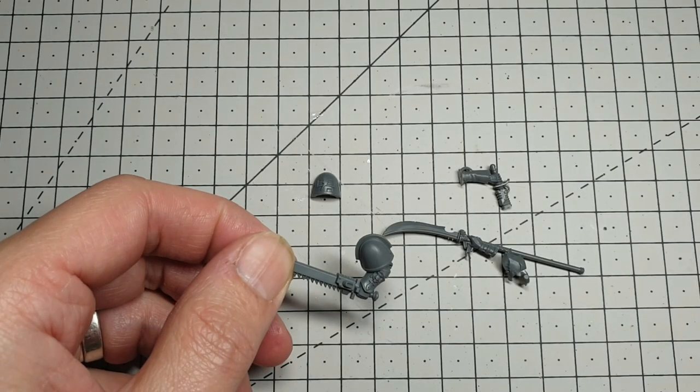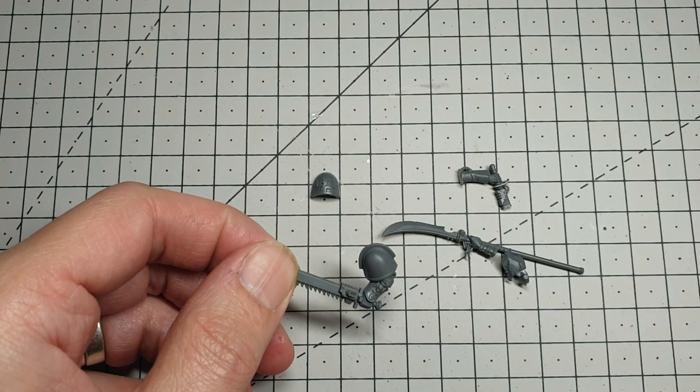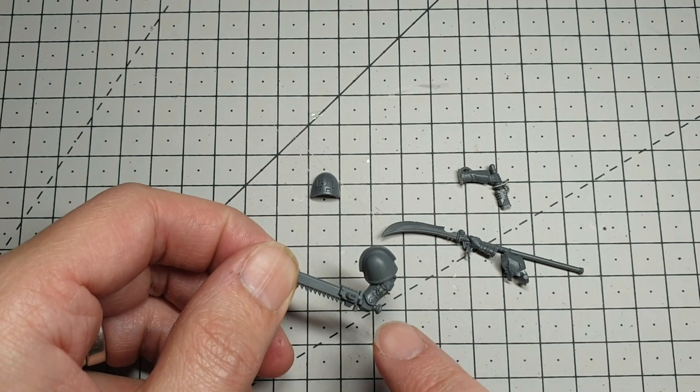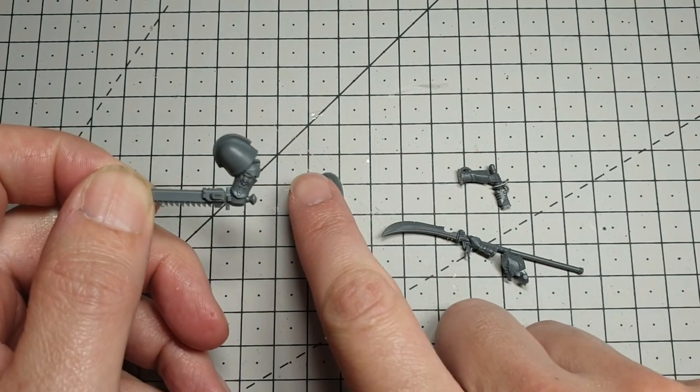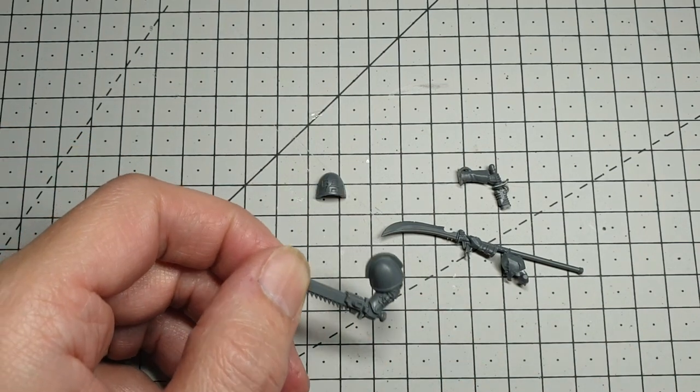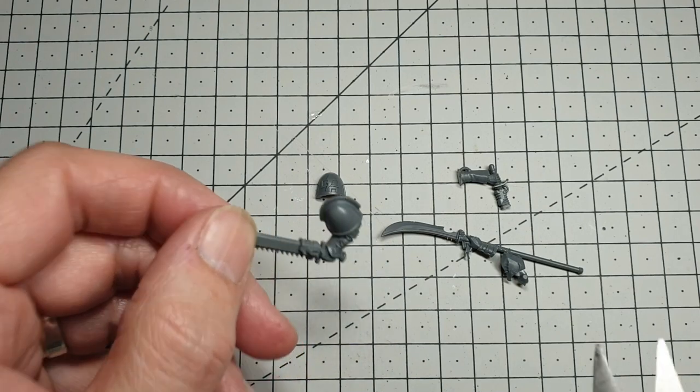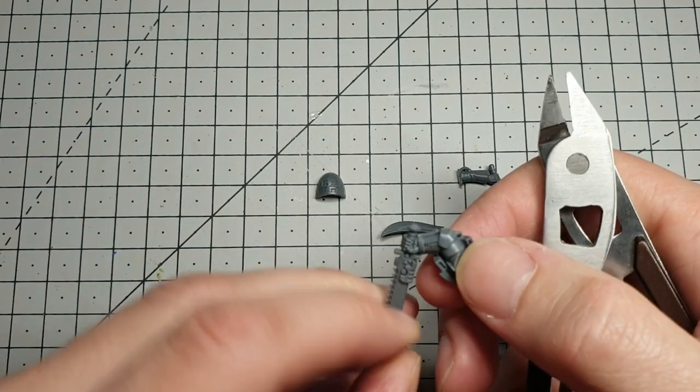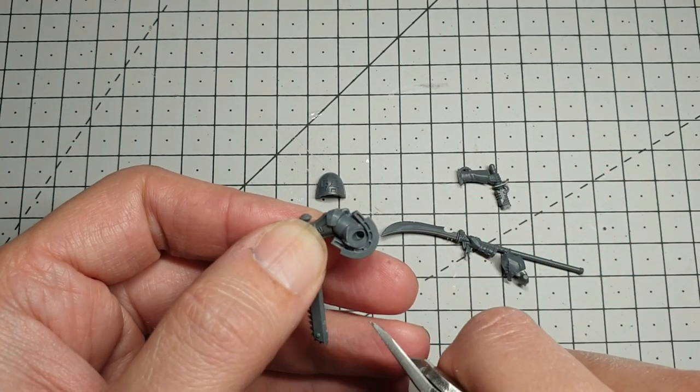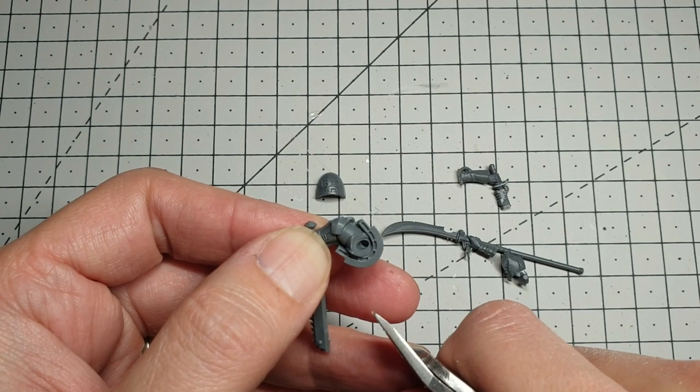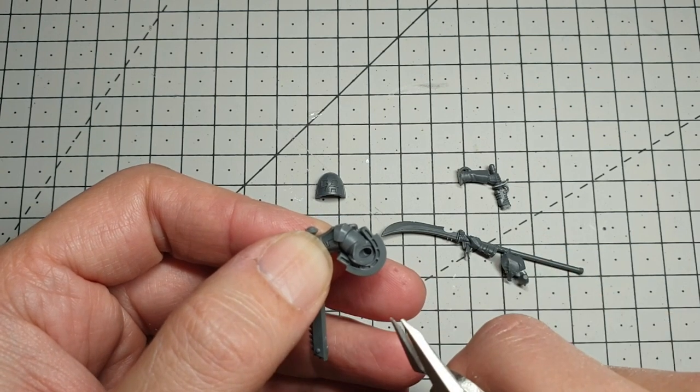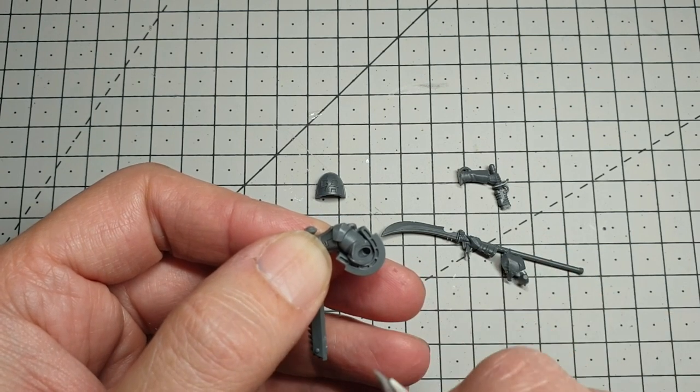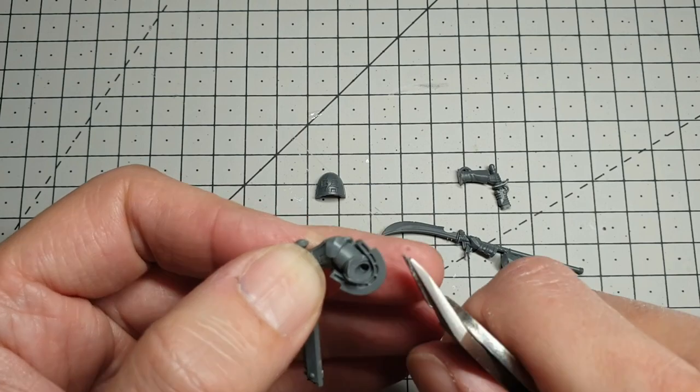While waiting for that to dry I'm going to sort this power sword and arm out. The first job I'm going to do is take the shoulder pad off so I can swap it in for a chapter specific one. As usual, grab a pair of clippers, flip it over and just follow around the shape of the shoulder pad around his arm. Try not to clip in too deep - less clipping is better than too much.